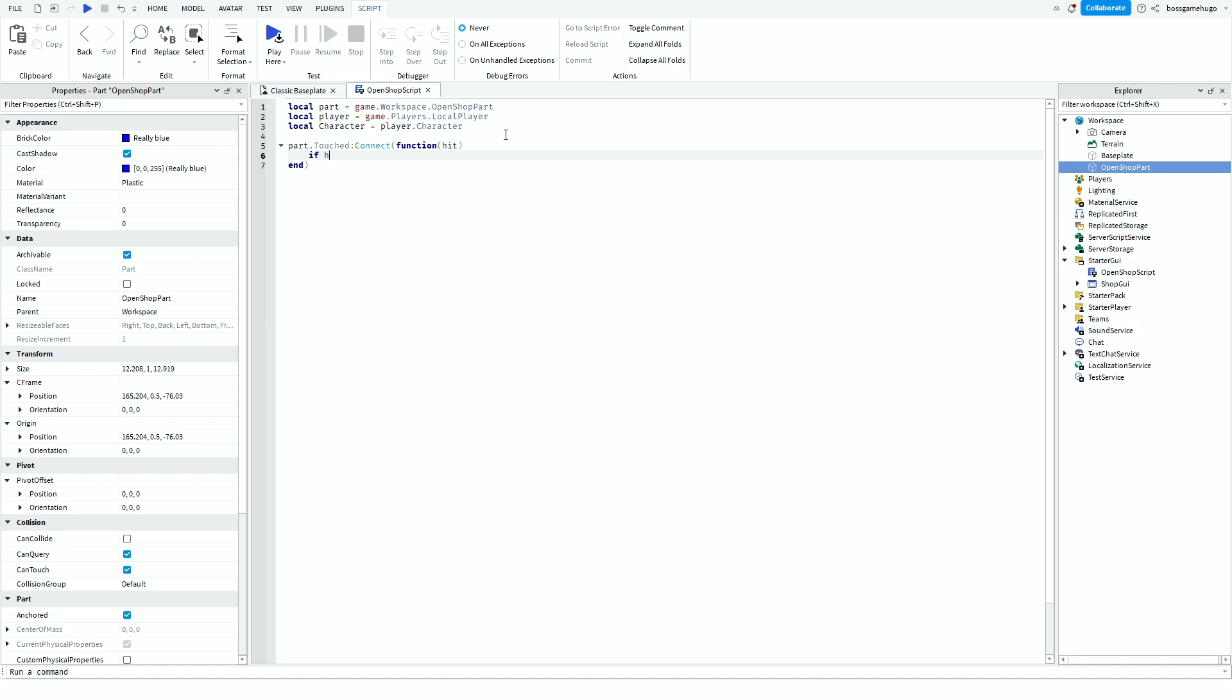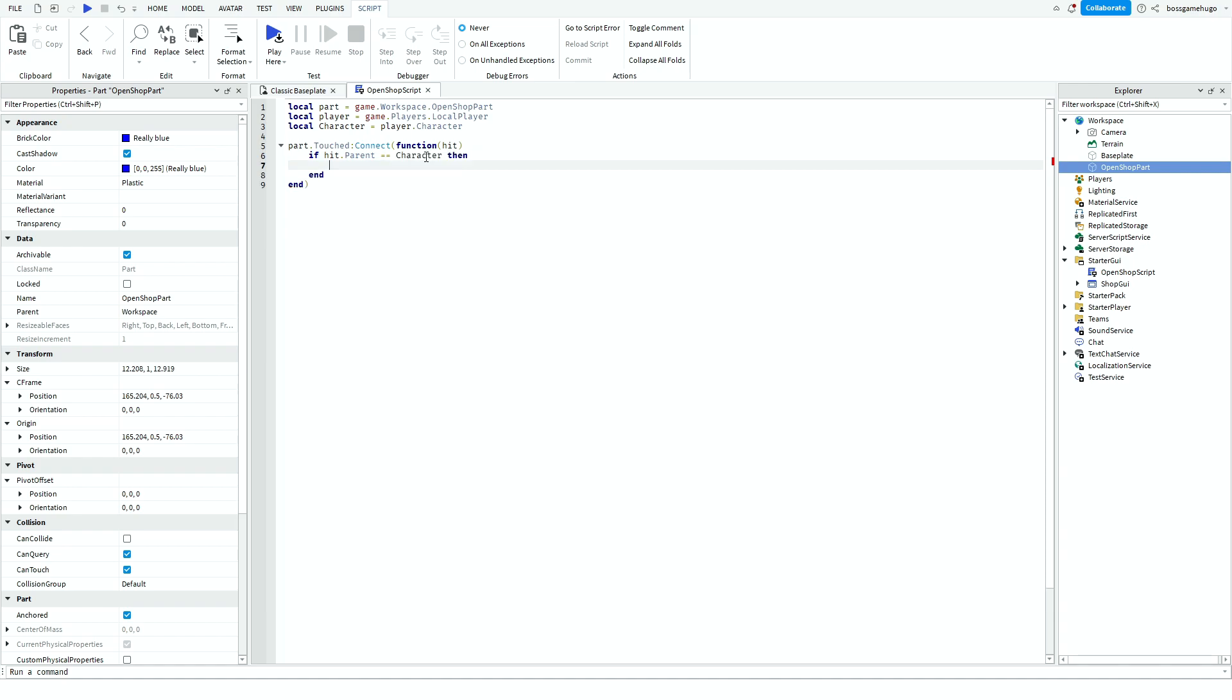And then what you want to do, if hit.parent equals character. And so now we check that if the thing that hit the part is the character, then we want the shop to open. So we do script.parent.shopgui.frame.visible equals true.